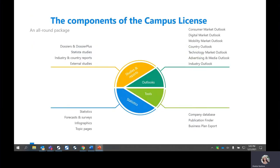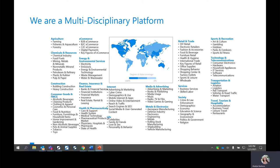Some of the components of the campus license are broken down into several different segments. We have the studies and reports, the outlooks, the tools, and the statistics, which we will explore when we get on the platform. Statista is a multidisciplinary platform, so we do have a really large range of coverage. Topics range from agriculture to energy to media and advertising, transportation, and travel — these are some of the topics we have information on.